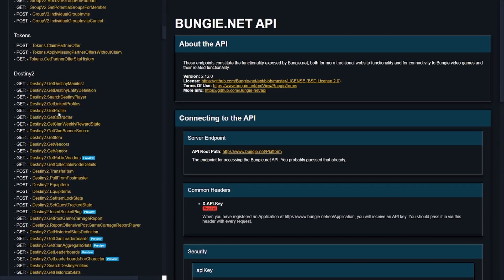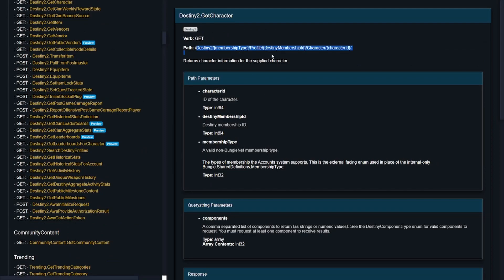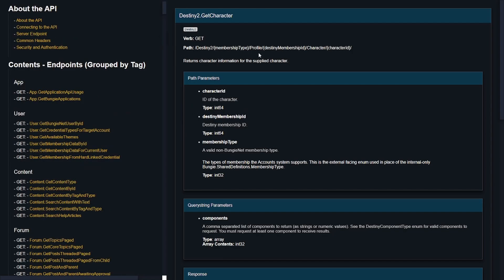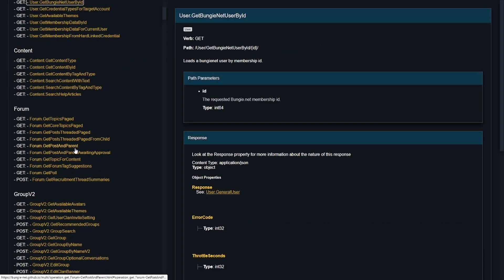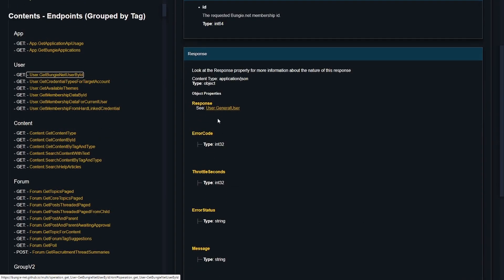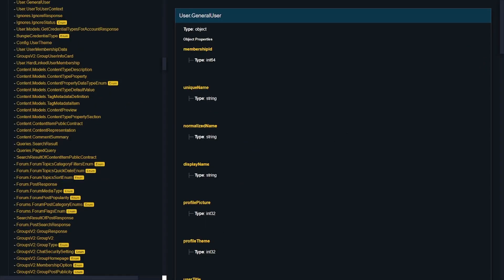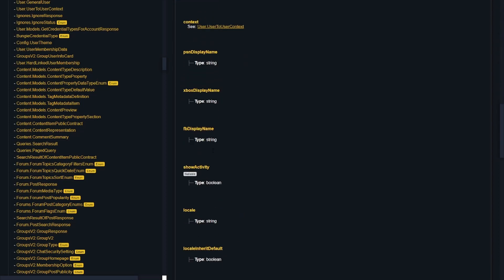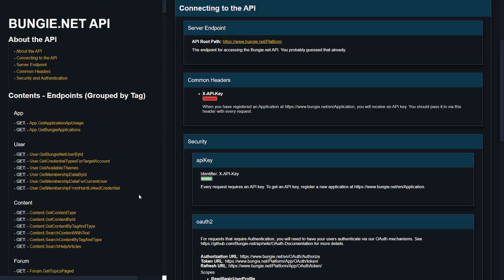Searching for the Destiny API landed me on this page. You can see there's a number of different API calls on the left-hand side, all organized by the general topic each endpoint is used for. One of the things I discovered first was Get Character, which returns information for the supplied character. There are a number of different parameters required to get the character — the membership type, the Destiny membership ID, and the character ID. From there, a lot of it was just sifting through the API docs to piece together what a lot of the stuff meant.